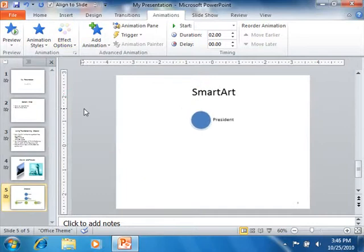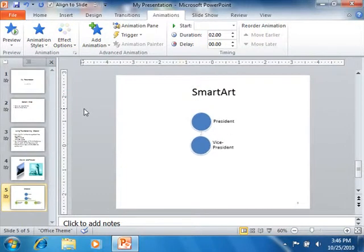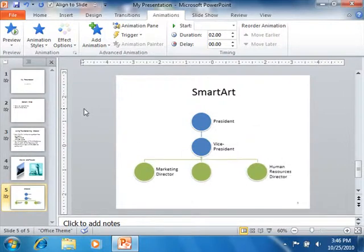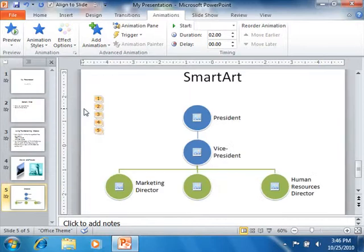Now as you add animation to an object, the object will appear with a little number next to it within the slide, starting with number 1, to indicate its animation order.